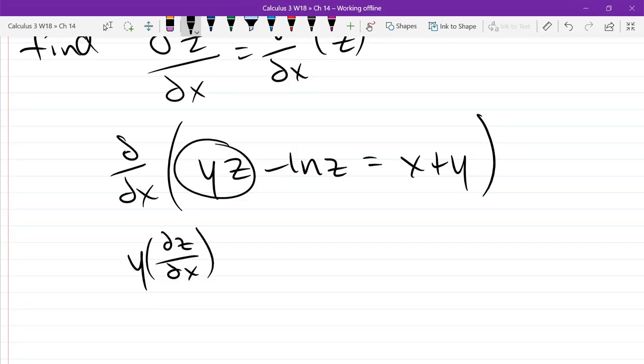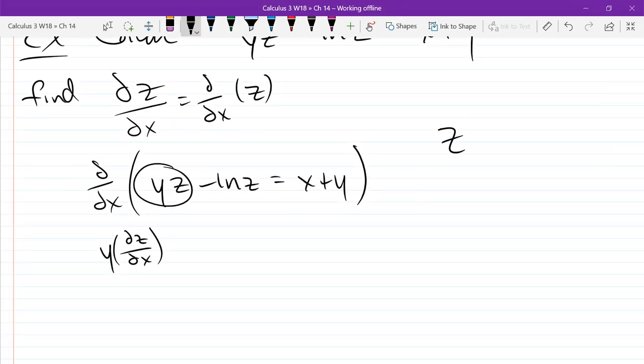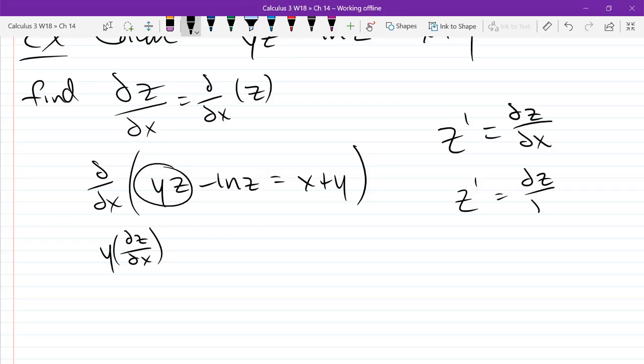Now, if you just write z prime, the problem is: in this problem we mean dz/dx. However, in general, how would you know that's not dz/dy? So when we're in multivariable calculus, you really want to avoid writing primes. You really have to attach one of the variables to it. There was a way I showed you how to write this — let's get the prime notation out of here.